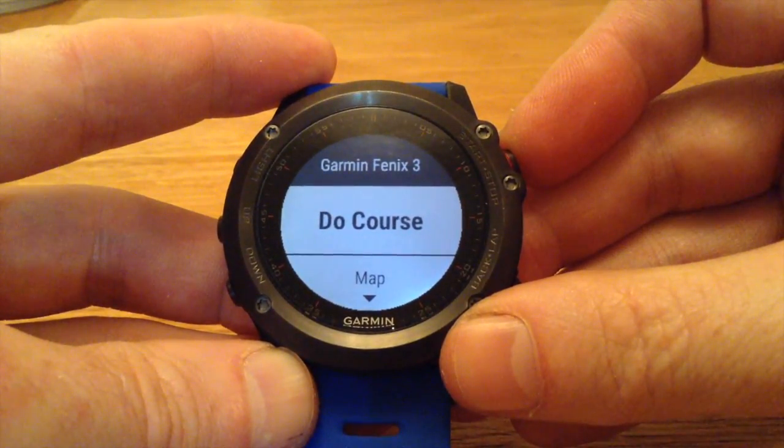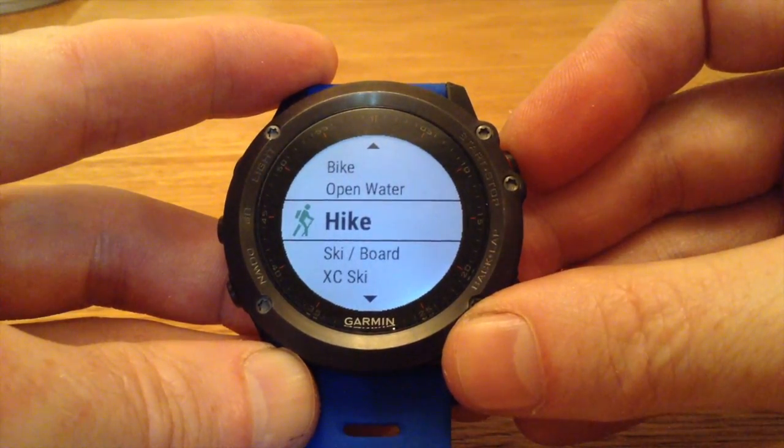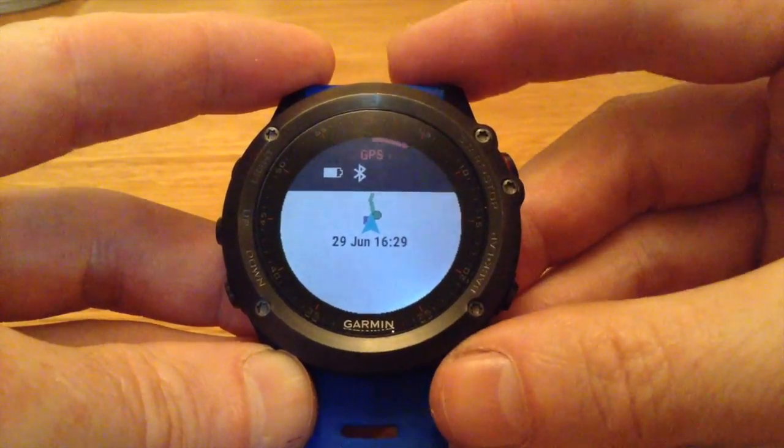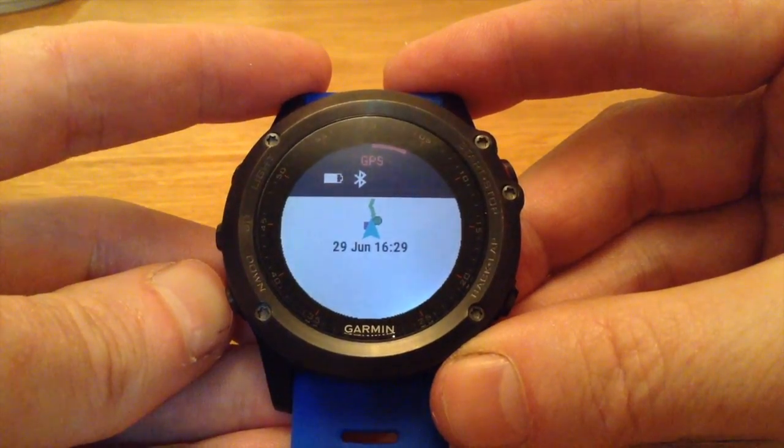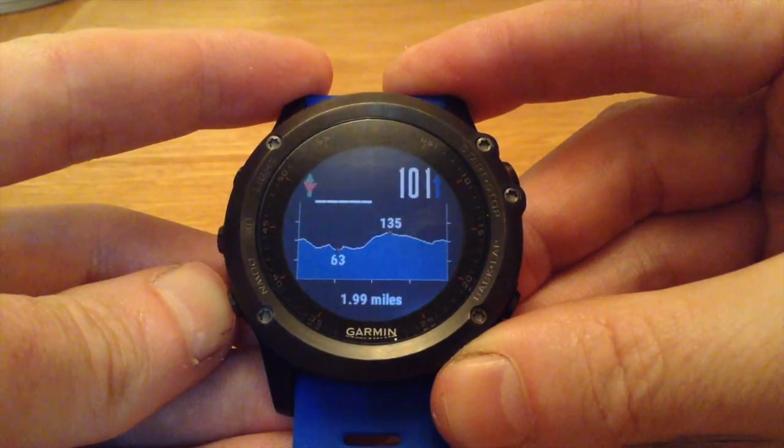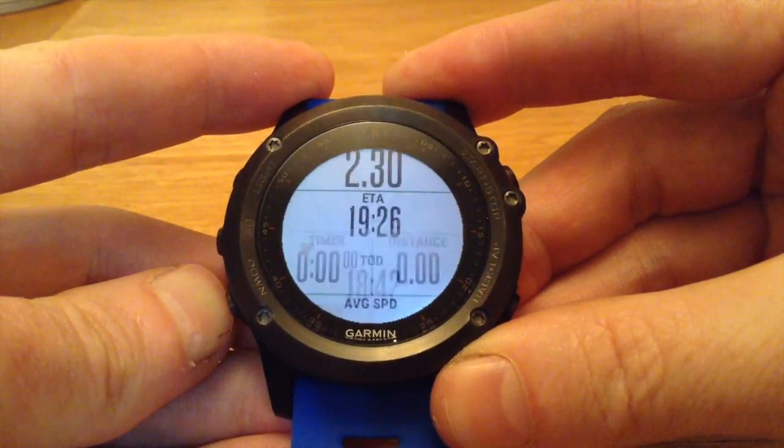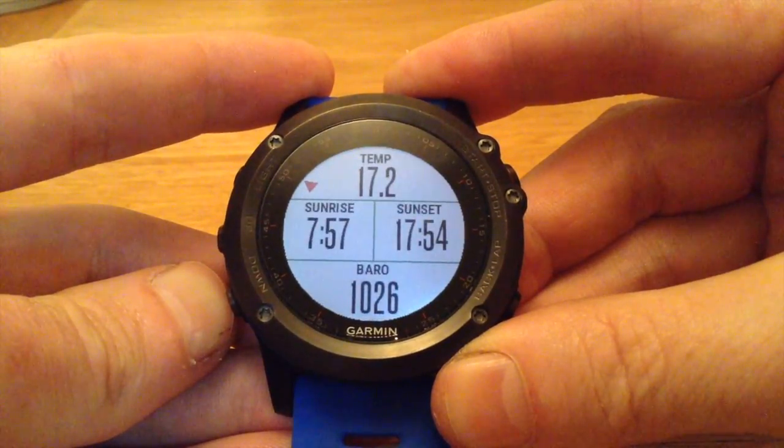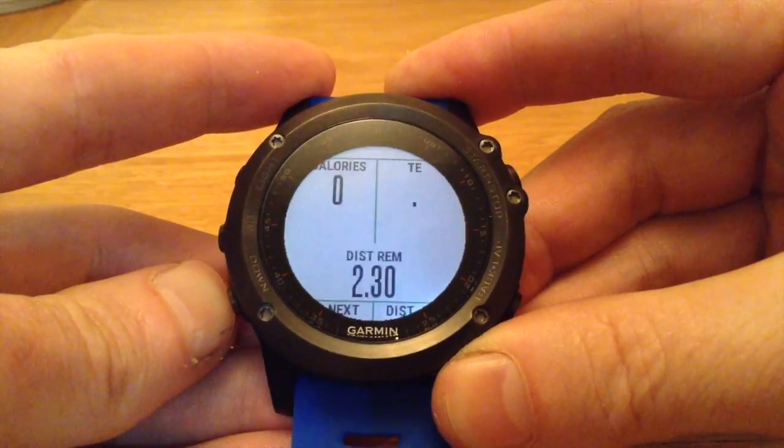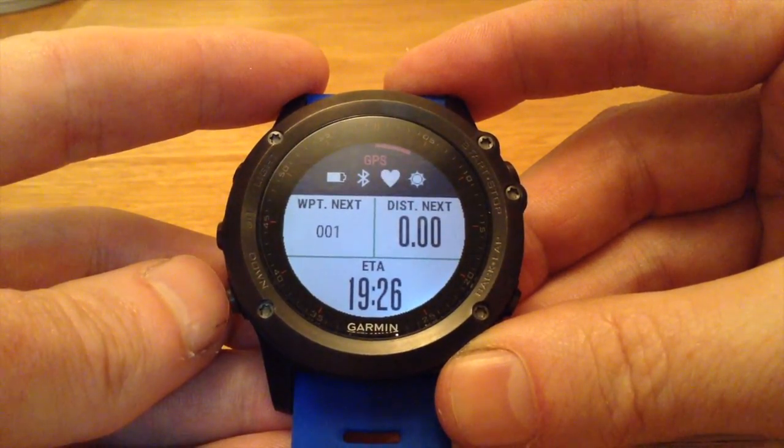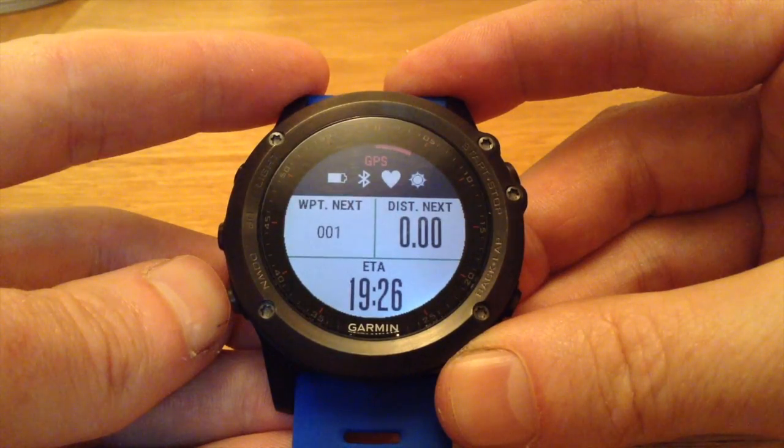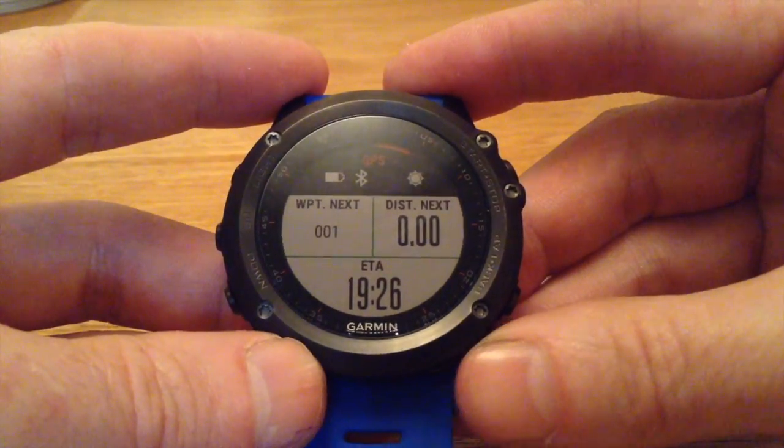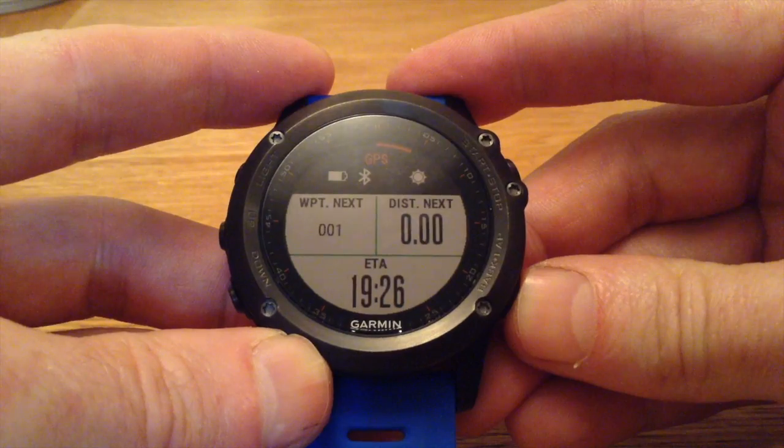Okay. To actually carry out the course, you select Do Course, select the sport you need to do. In this case, it's going to be Hike. There we are. And what I'm going to do now is show you some of the data fields in my screens. Now, the most important data screen here is this one. And on it, I've included Waypoint Next, which will give us the name of the waypoint or the direction, and the distance to the next waypoint.